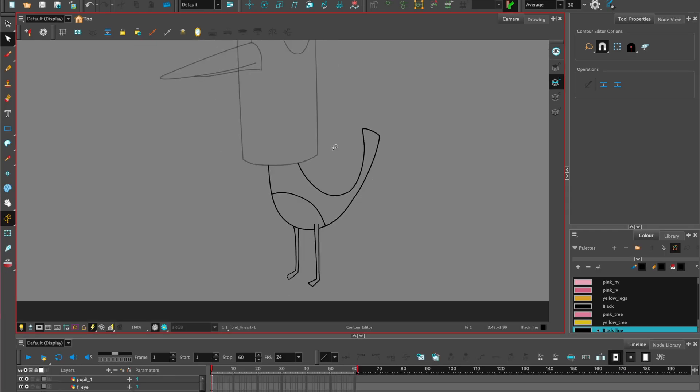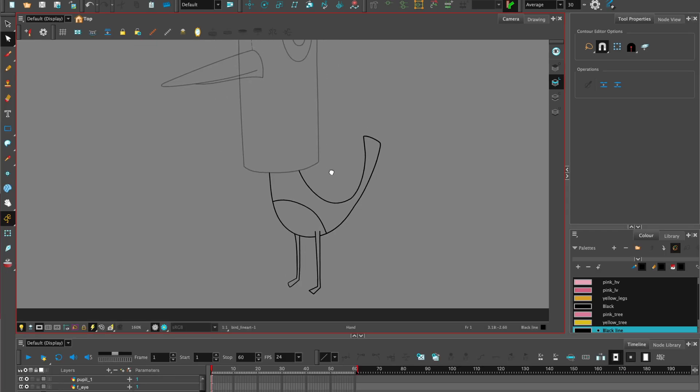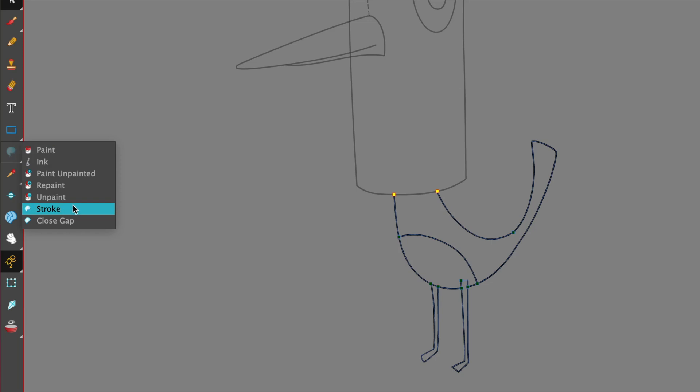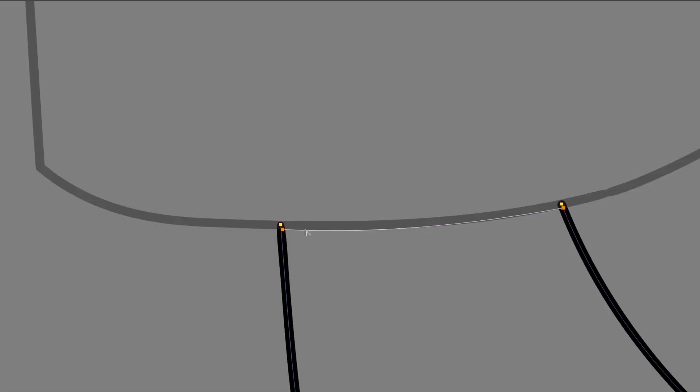For the body of the bird, we can check if there are any gaps by using K to show stroke. We can see there's a big gap where the neck is. So instead of drawing a line, we can actually use a stroke to close that gap. Close gaps using the contour editor and the snap to contour on.